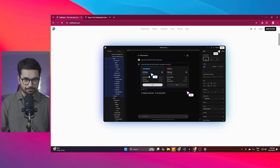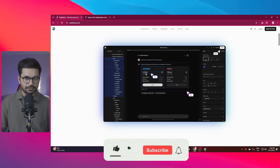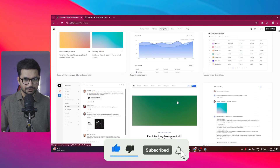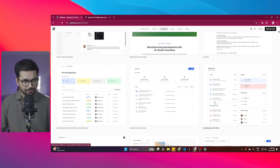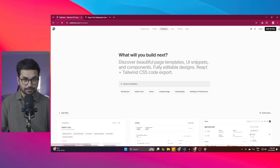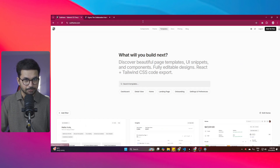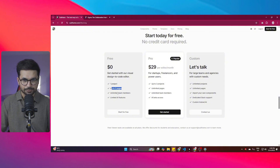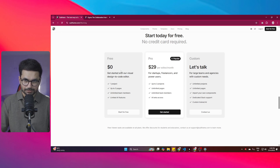The overall interface in Subframe is very similar to Figma. There are plenty of different templates you can choose and customize as per your needs. To start, it is free — you can create one project for free and generate up to three pages. I would not recommend buying their pro plan before you try the free plan first.